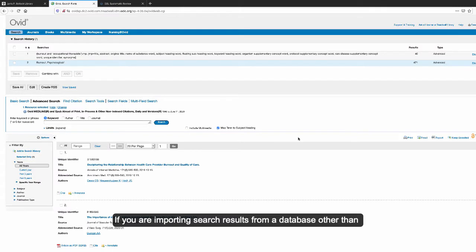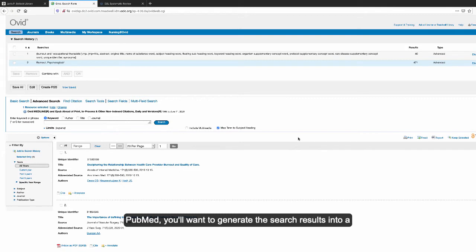If you are importing search results from a database other than PubMed, you'll want to generate the search results into a file format called RIS.